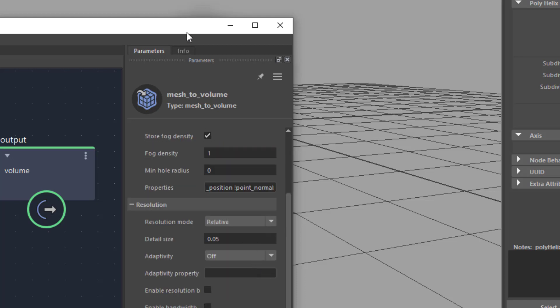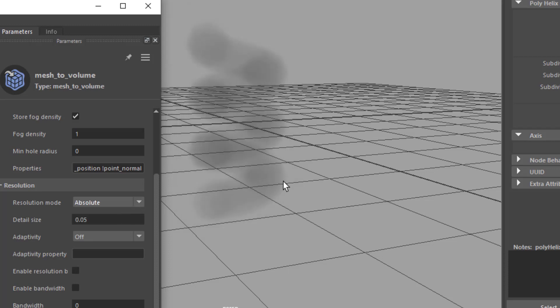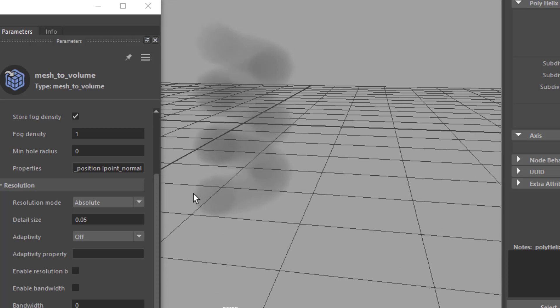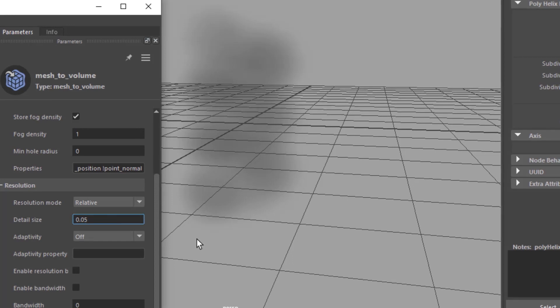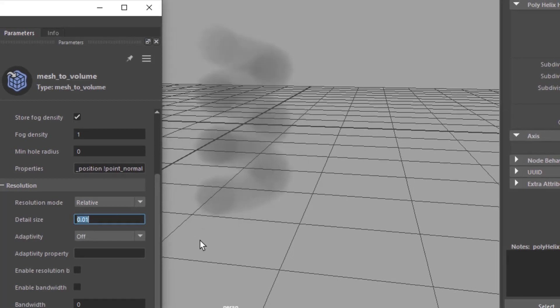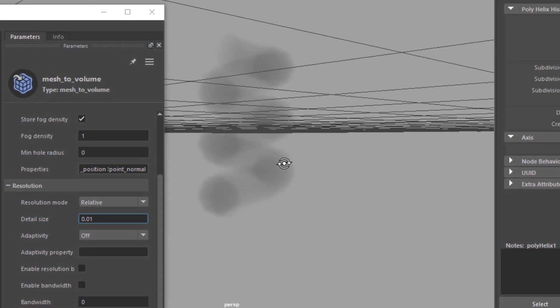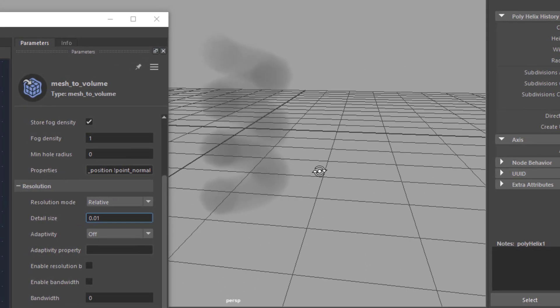And what you can do now is you change this from the resolution mode from relative to absolute. Go back to relative and change the detail size now from 0.5, which is the default, to 0.1. And here you have a similar effect, very detailed.